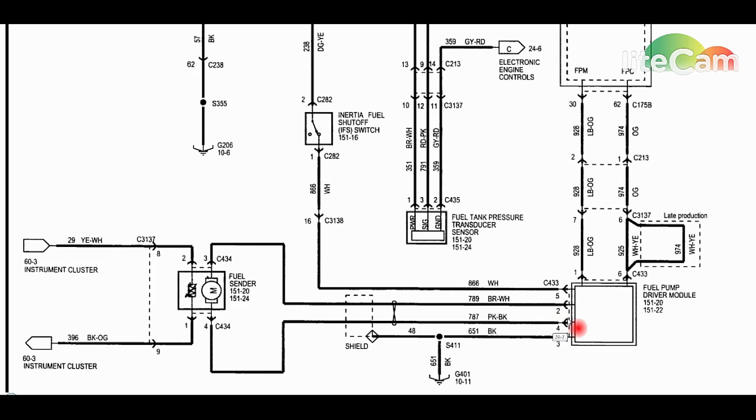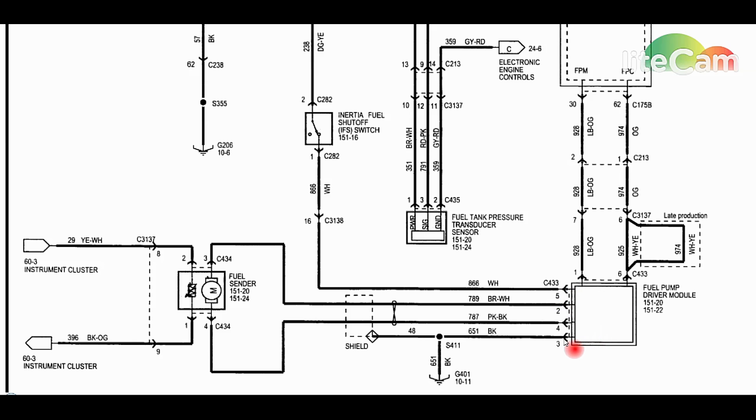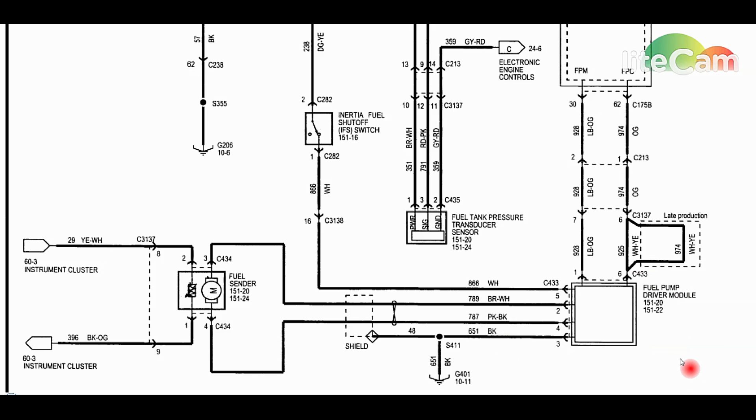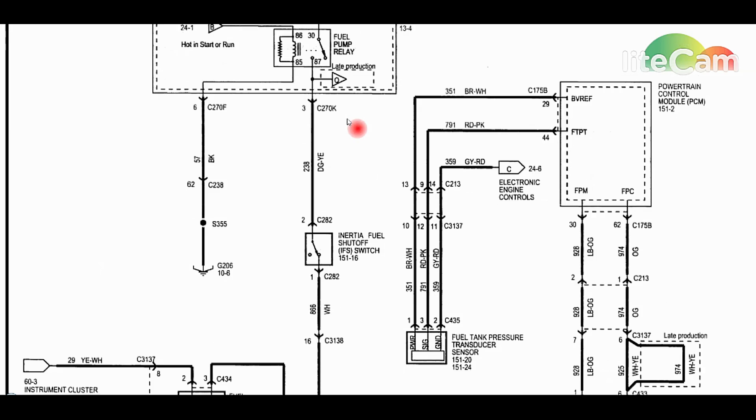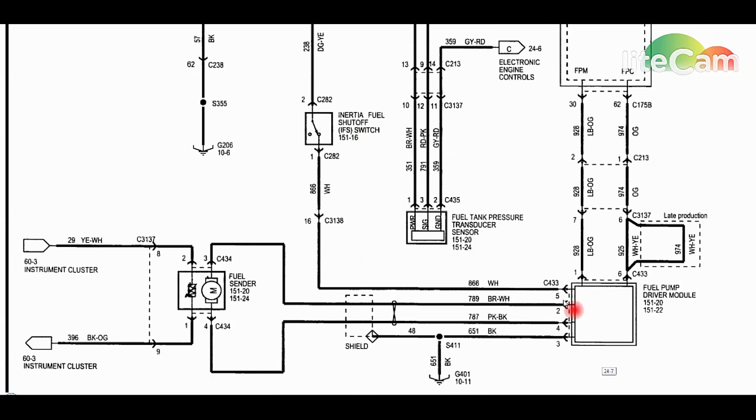Since the grounds under the vehicle are probably pretty bad considering it's probably pretty rusty, what you can do to test two things at once is jump from here pin 5 to pin 3 with your load. That way we're testing the main power in and the main ground coming into the fuel pump driver module.